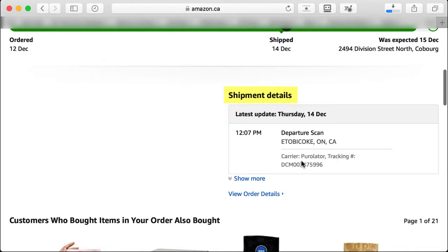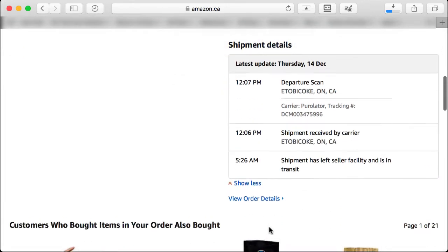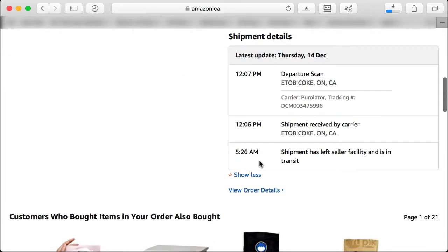You can go to Shipment Details and click 'Show More.' It shows the shipment left the facility in transit at 5:26 a.m., shipment received by carrier in Etobicoke, Ontario at 12:06 p.m., and then a departure scan.